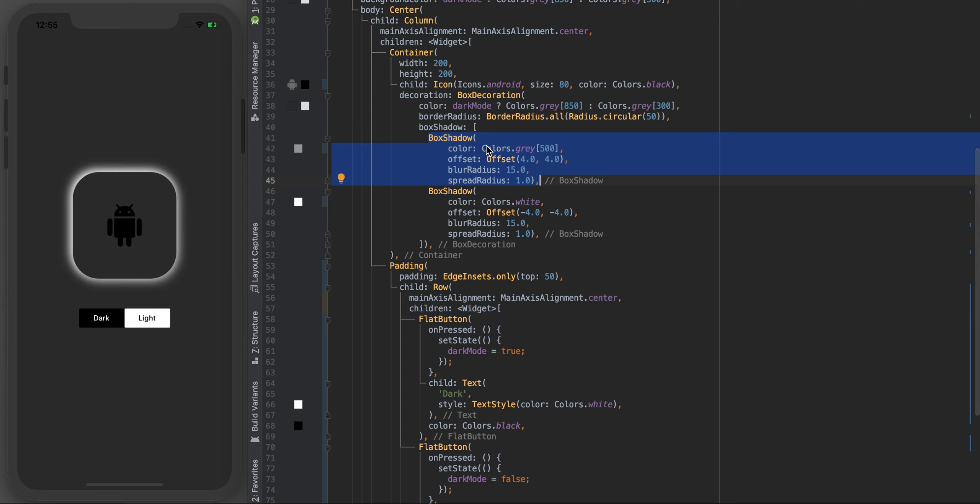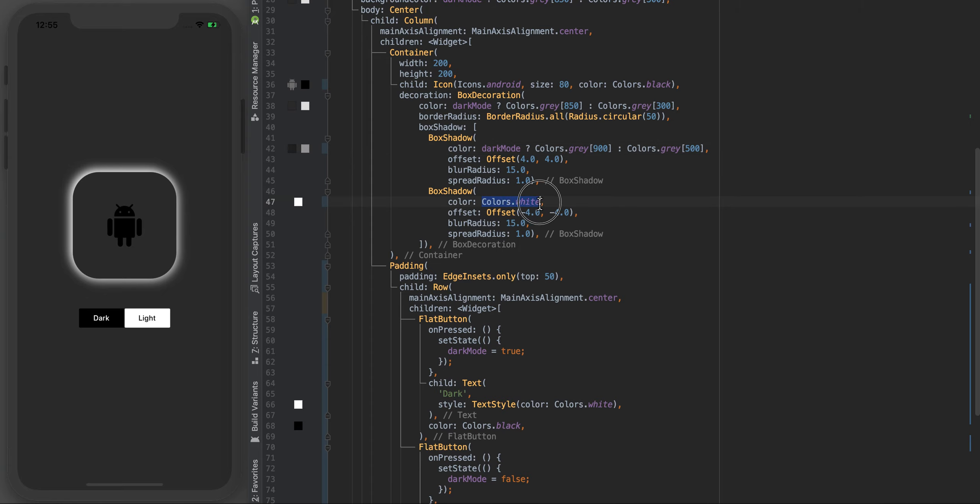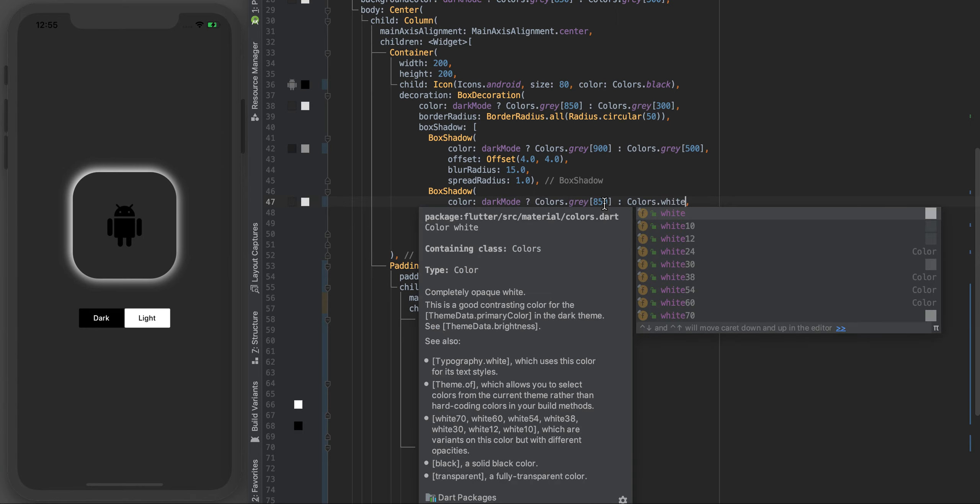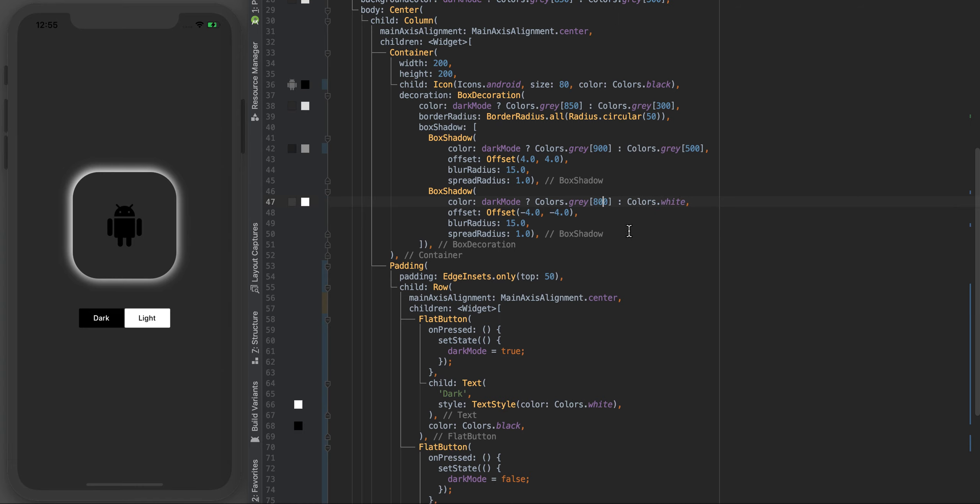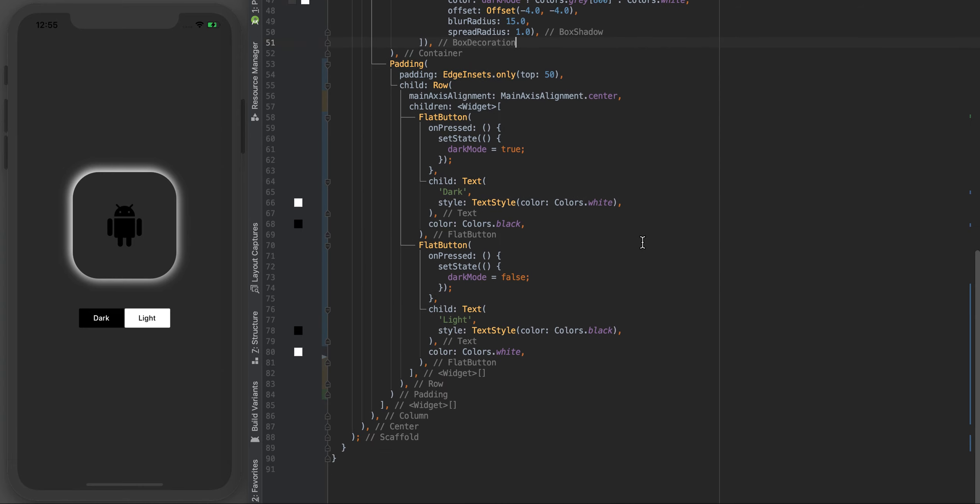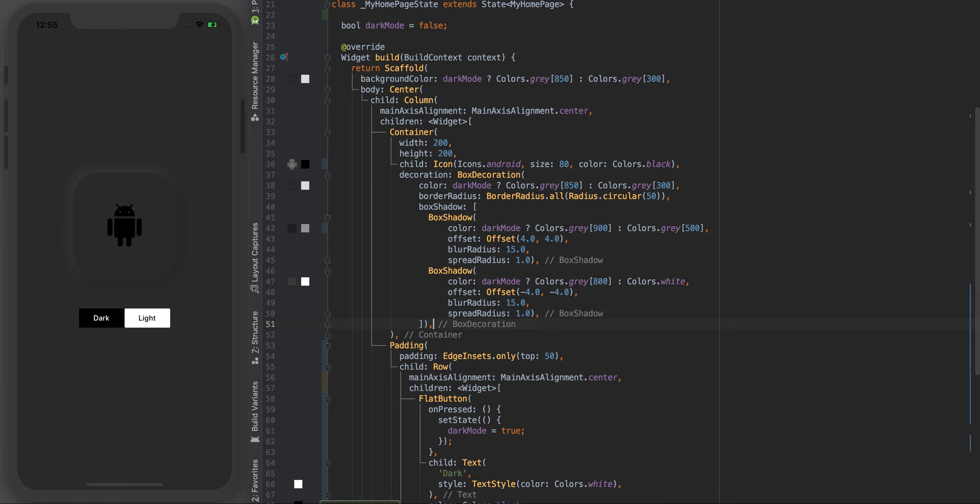The last couple things we need to change is just the shadow. Depending on if it's dark mode or not, if it is, this is the bottom white shadow, let's change this to 900. I think this one needs to be 500. Over here let's change this to white and change this to 800.